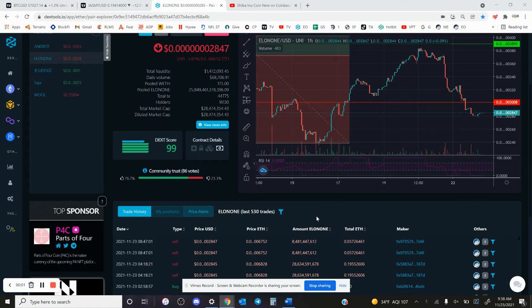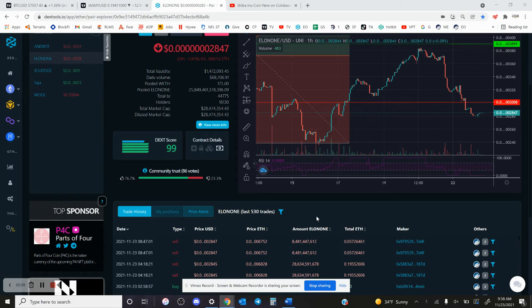Not much has changed on Elon OneCoin. The volume is still below $100,000. I want to say it was above a million at some point. I don't know how long ago that was. Market cap says it's $28 million.